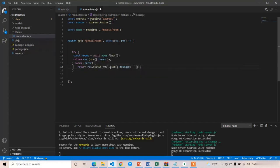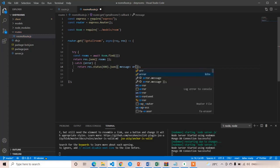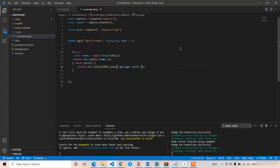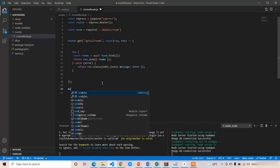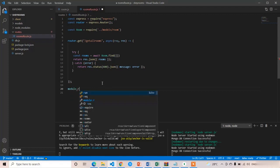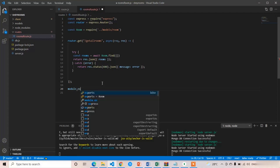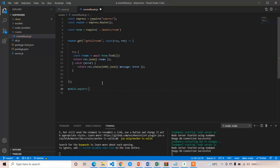If there is any error, we send an error response: 'return response.status(400).json(error)'. Press Ctrl+S. Now we have to export this router because we need to use it in server.js, which is the entry point of our Node application. So I write 'module.exports = router' and press Ctrl+S.